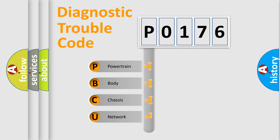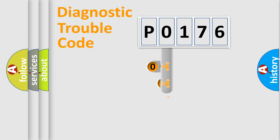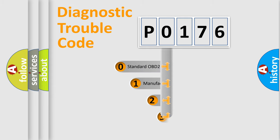We divide the electric system of automobile into four basic units: Powertrain, Body, Chassis, and Network. This distribution is defined in the first character code.